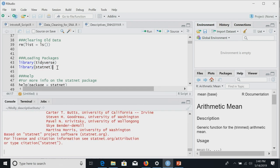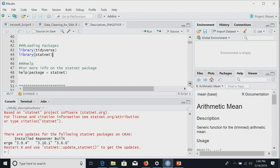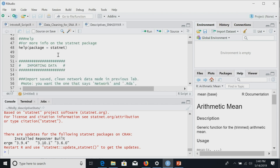Statnet always prints out a bunch of scary red text when it loads — that is not an error, they're just asking you to give them credit. You might notice there's a new update of Statnet out, so you may want to update it at some point. I'm not going to do that right now because I'd have to close R.